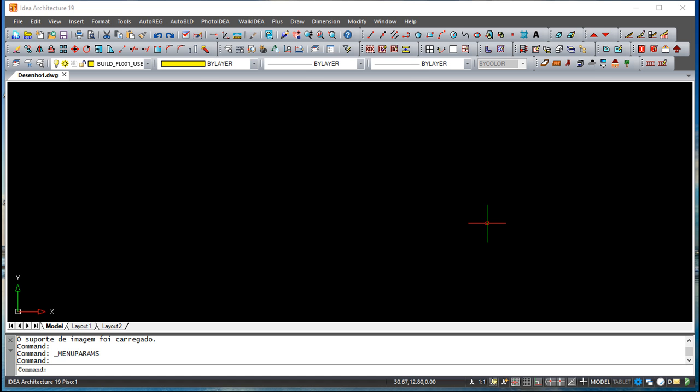Hello! We are here for the first lesson of a new training course in video for a software called 4M IDEA. This IDEA — the name we are going to use along this training course — is a 4M CAD-based beam solution, developed by a company from Greece called 4M.